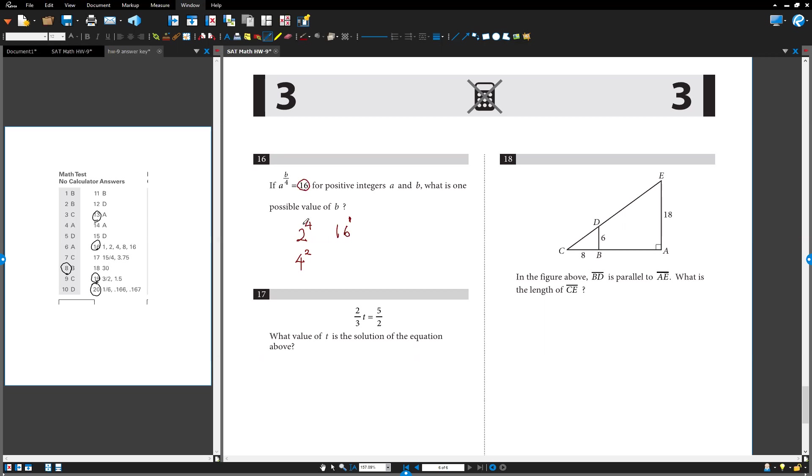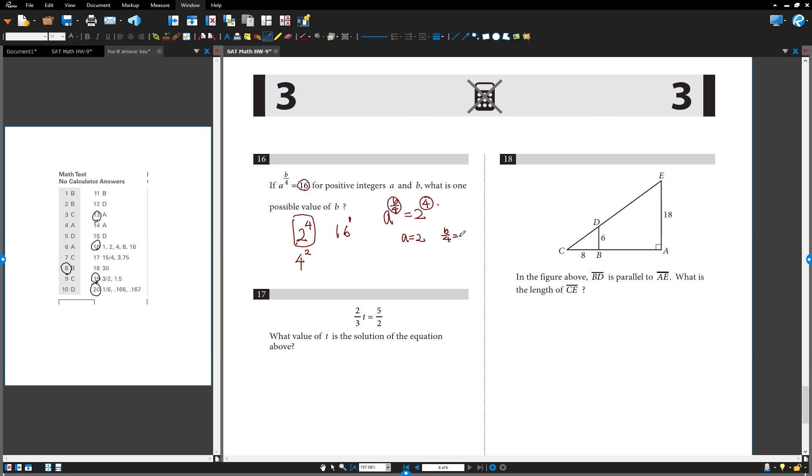So now tackle it first. If we use this form, a to the b over 4 equals 2 to the 4. A and B both are positive numbers. So if you say a is 2, what is b? It should be equal, right? Exponent equal. b over 4 equals 4. B can be 16. That is one possible answer. Okay?